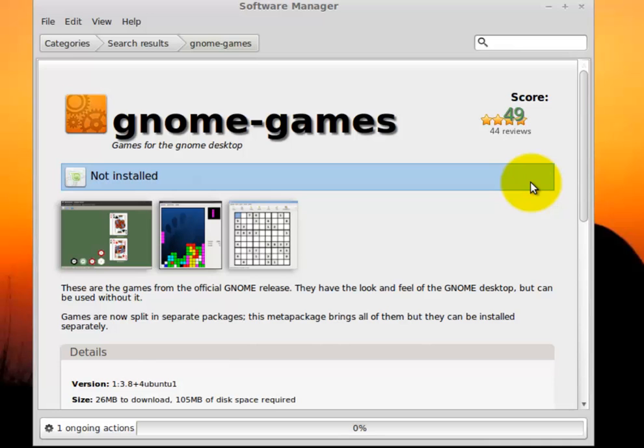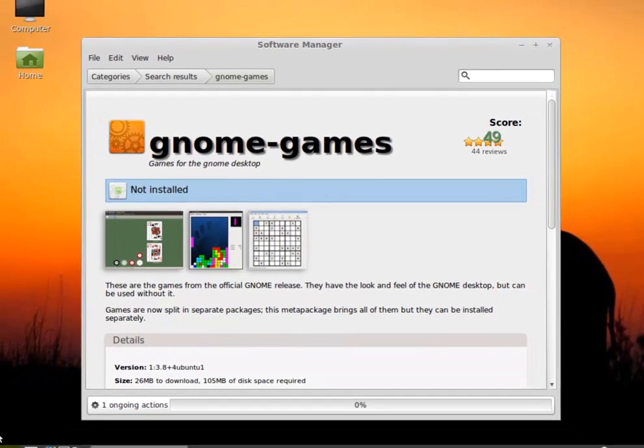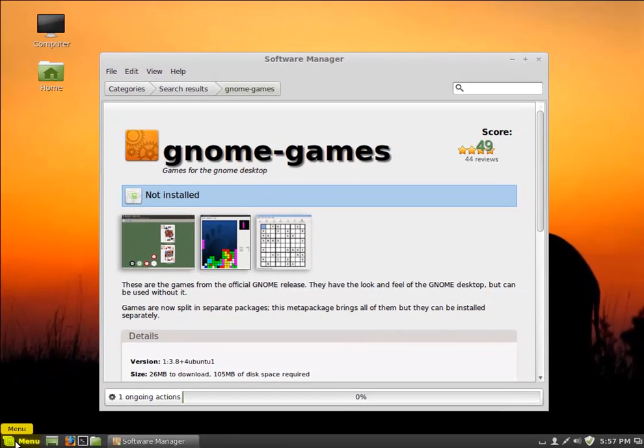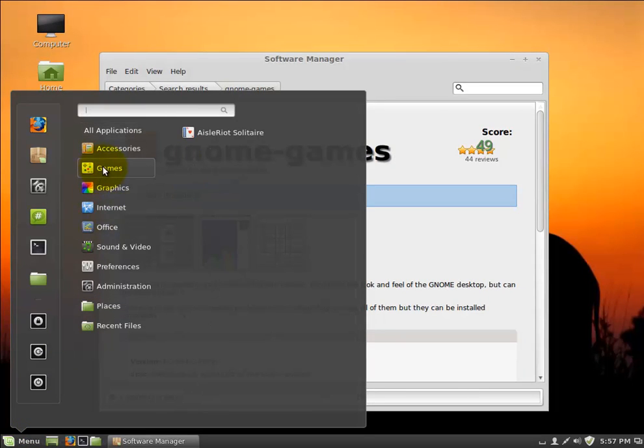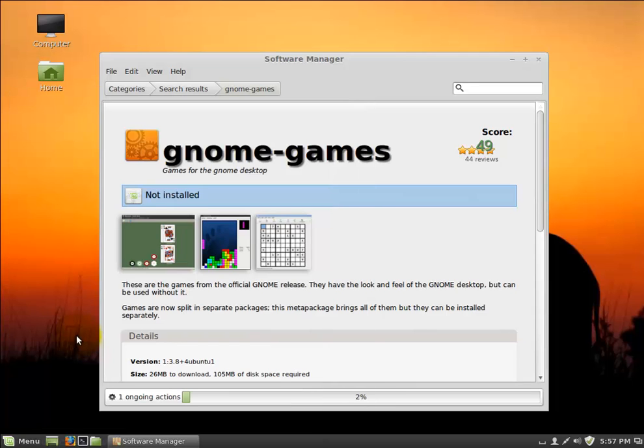Once these programs get installed, you will find them again back at the menu. And you can see a new game subcategory was put in there, and there's my Solitaire.